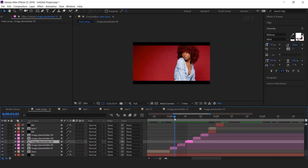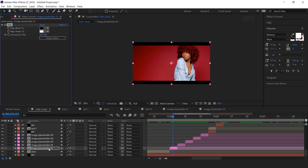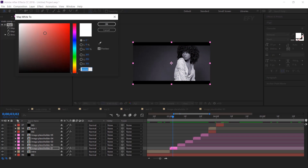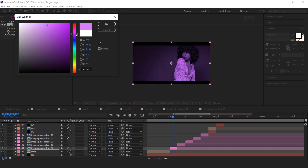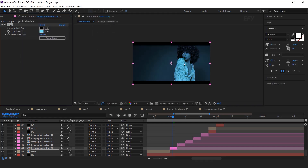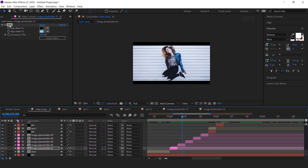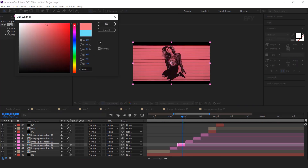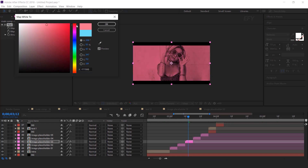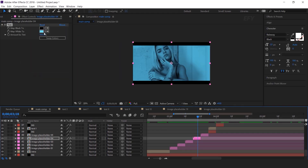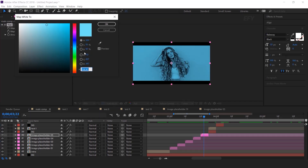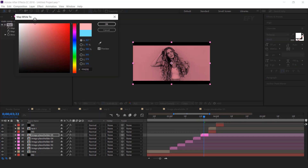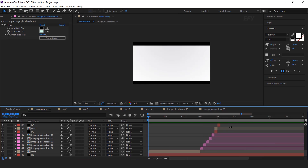But if you want to add color on your image placeholders, search the tint effect and change the white color. Similarly you can change the color of other placeholders also — just copy the tint effect, paste on other placeholders and change the color. Our animation is done. Hit 0 to render.